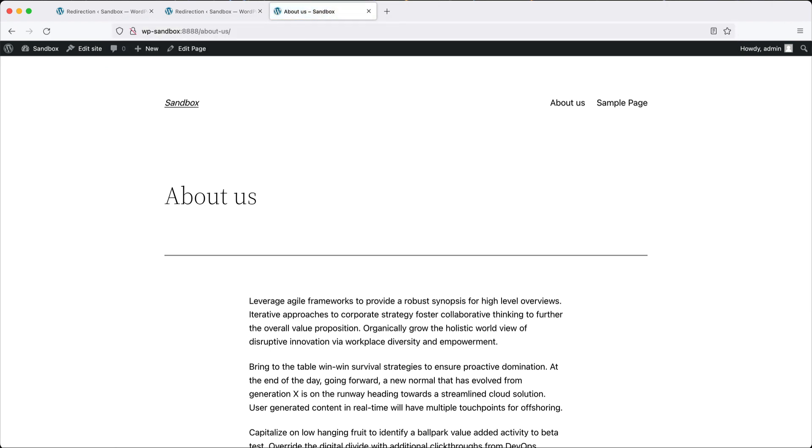At first, simply changing the option won't work. The reason for that is because the browser caches the response. But if I open up a different browser, here I have Chrome and it's incognito.